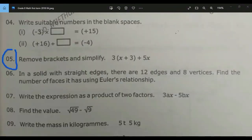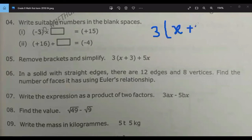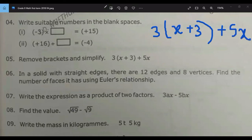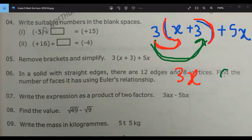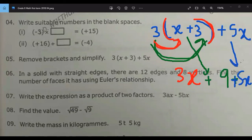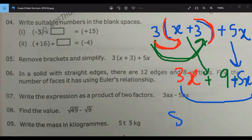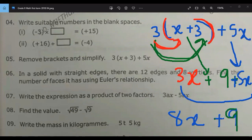Remove brackets and simplify. Part of it is correct. This bracket is common, so you have to multiply 3 by x, and multiply 3 by 3 as well — it's common to both numbers. You will get 3x. If you multiply 3 by 3 you get 9. Bring the sign: plus 5x. Now combining like terms: 3x plus 5x equals 8x. So that is the final answer. Understood, Jaiyud? Yes, sir.